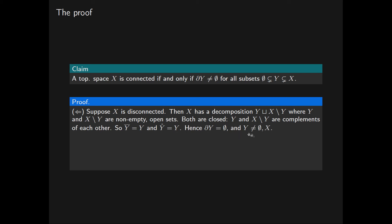By the definition of the boundary, it follows that the boundary of Y is empty, and we note that Y is not equal to the empty set nor to X. So we've proven one half of this claim.